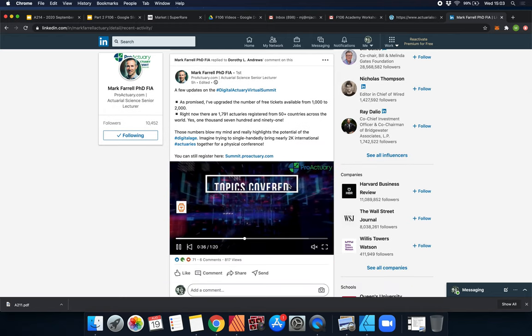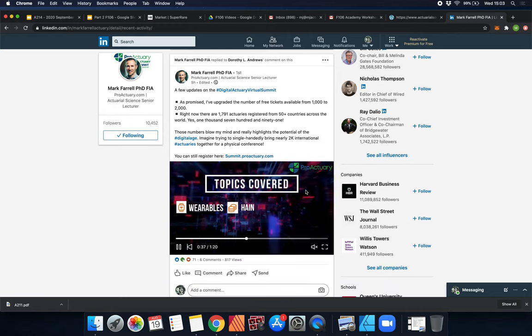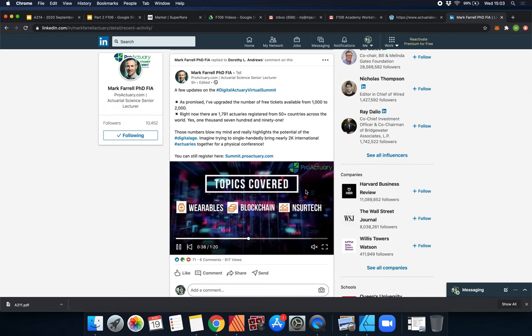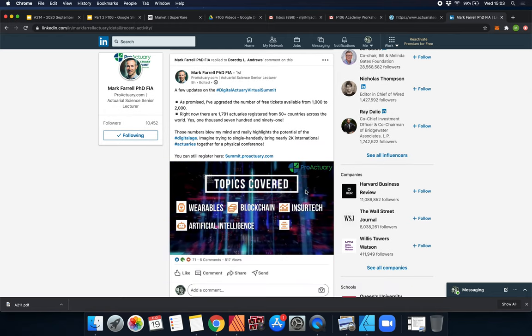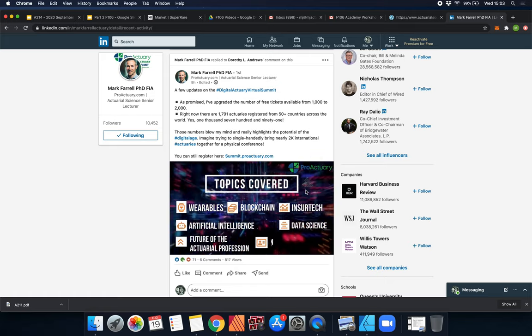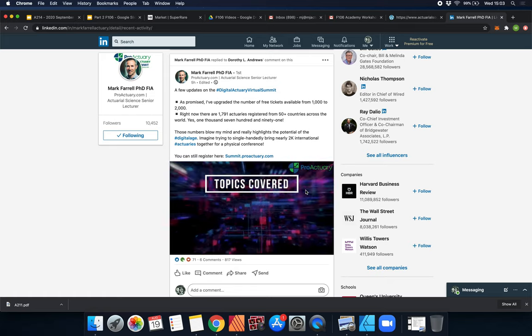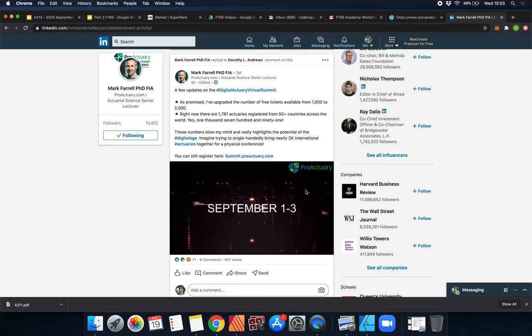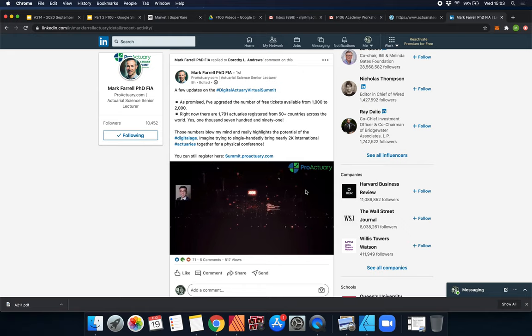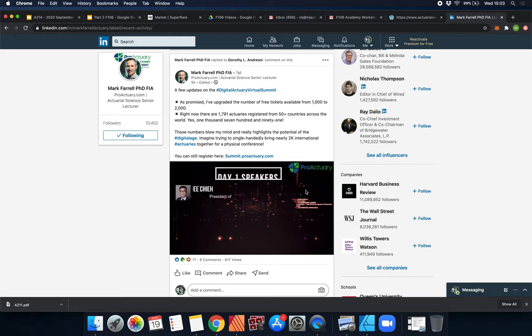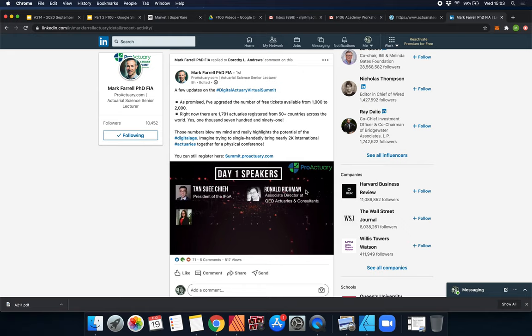He's even got this really cool video. You can see they're going to be talking about wearables, blockchain, insure tech, artificial intelligence, data science - all the hot buzzwords will be discussed.